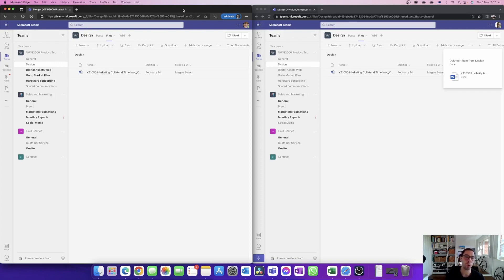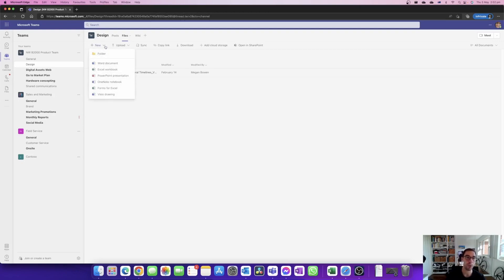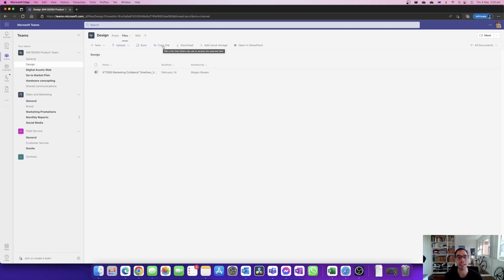Because they're all part of the same team site they can all actually do the exact same actions. I'm going to open up Megan's profile here in full screen just so we can see a few more options. At the top of the team site we can see options here for new, where you can create a new document or upload documents or sync or copy, and on the right hand side of that the last option is open in SharePoint.